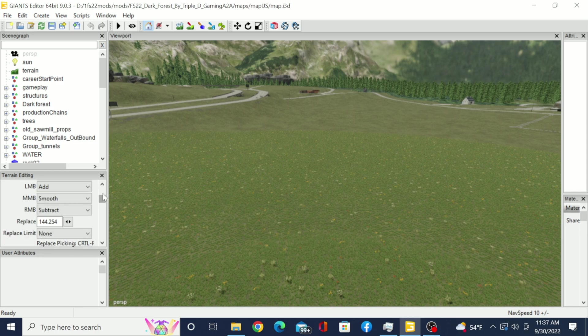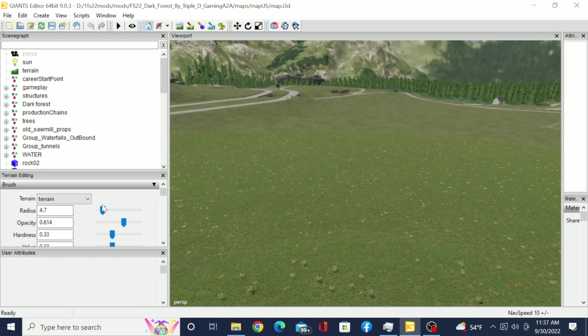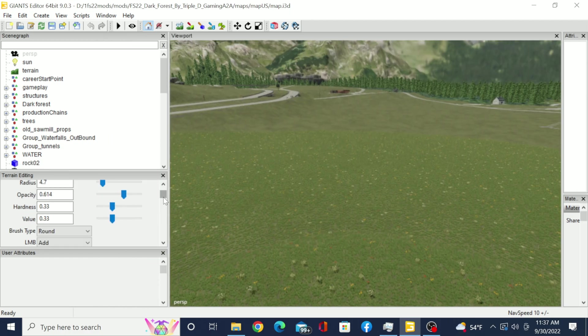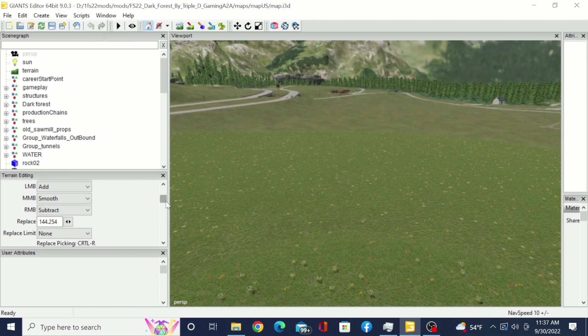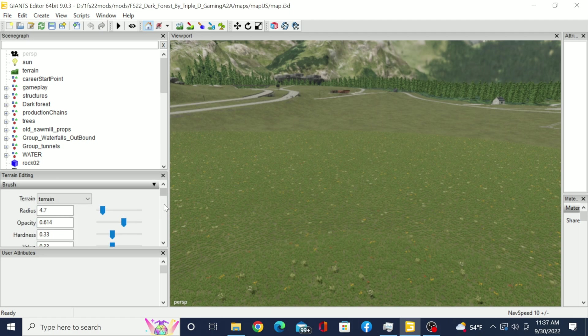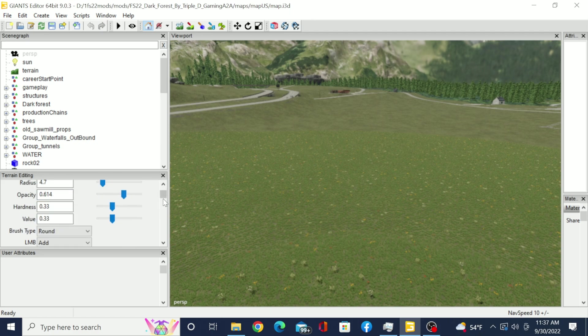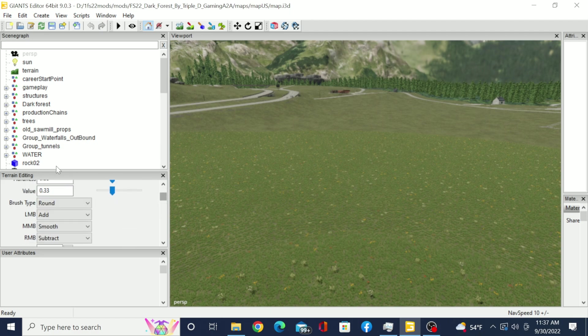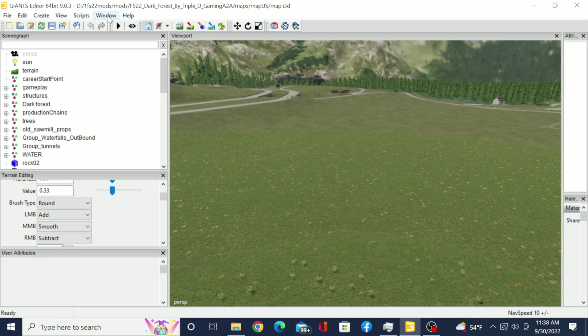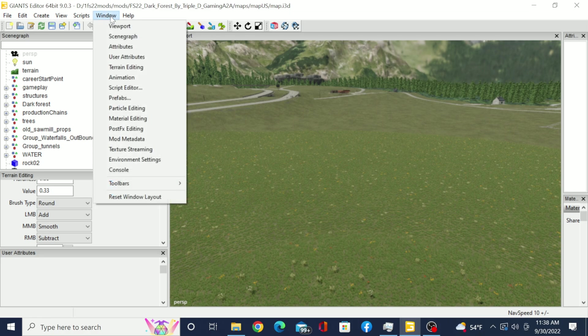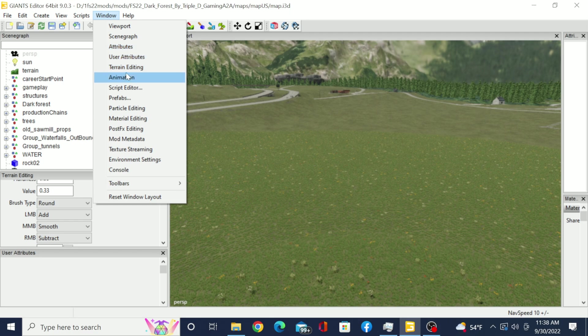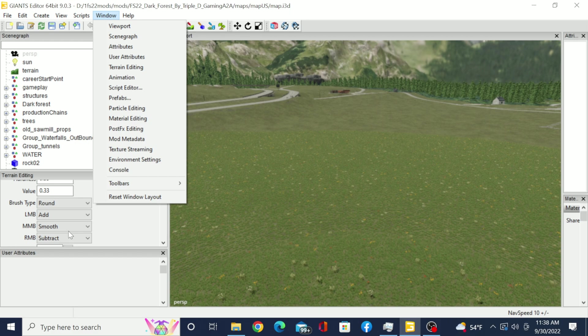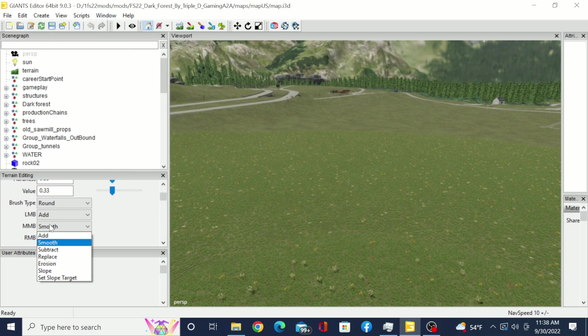I'm going to expand this real quick and you're going to scroll down here to your brush. That's under terrain editing. If you don't have that window, you would come up here to Windows and find the terrain editing window which is right here. Click on that and it'll pop it up down here somewhere for you.